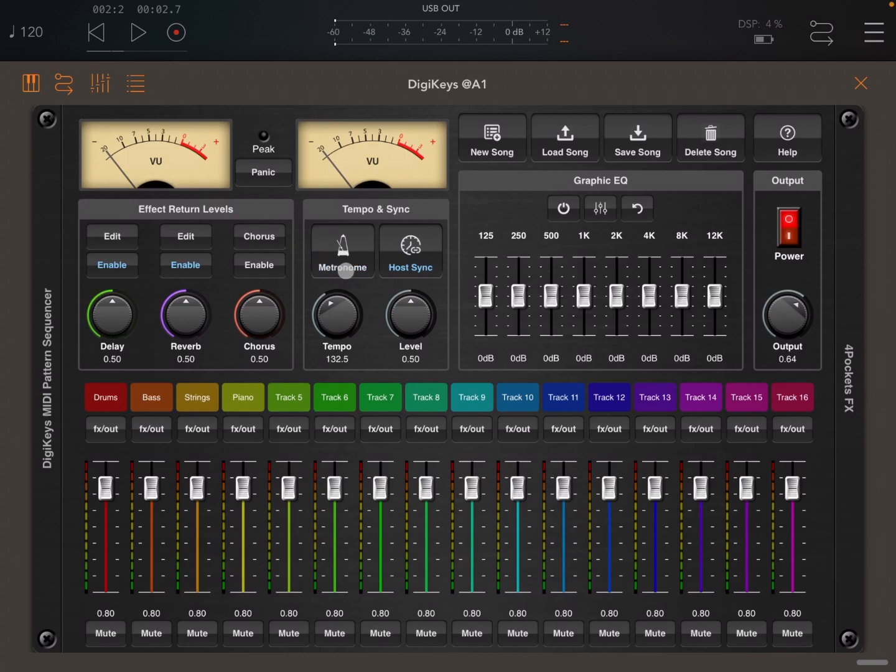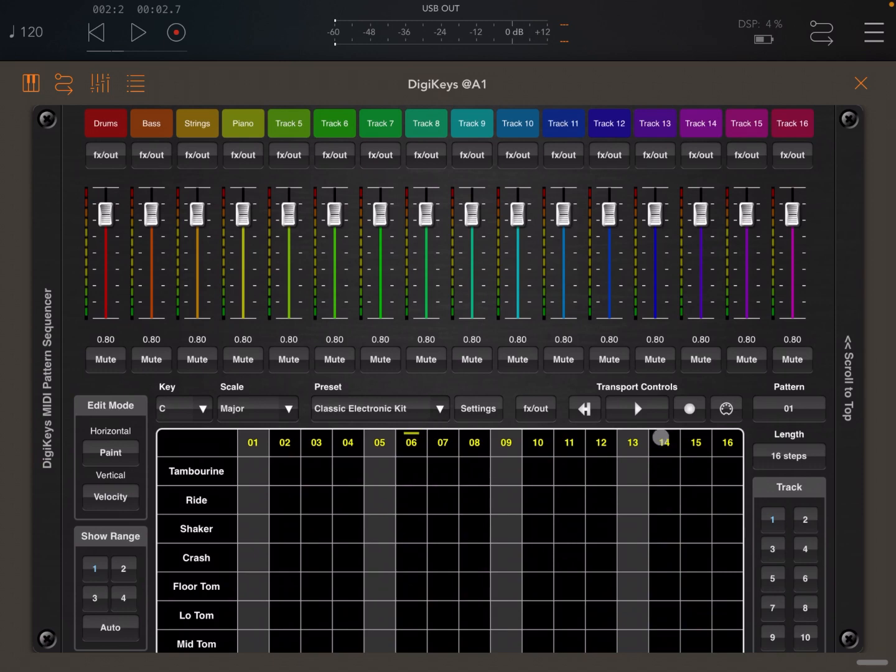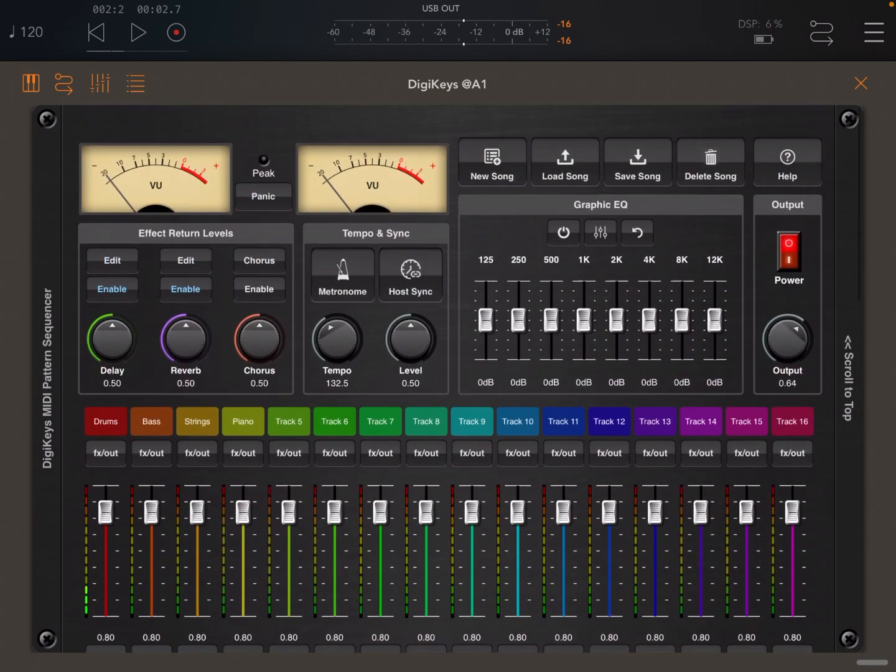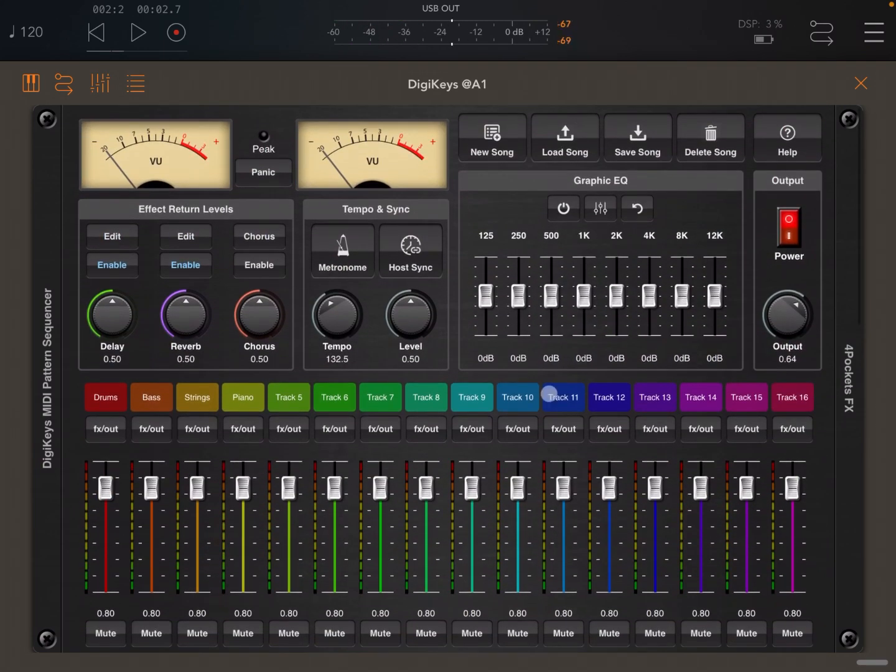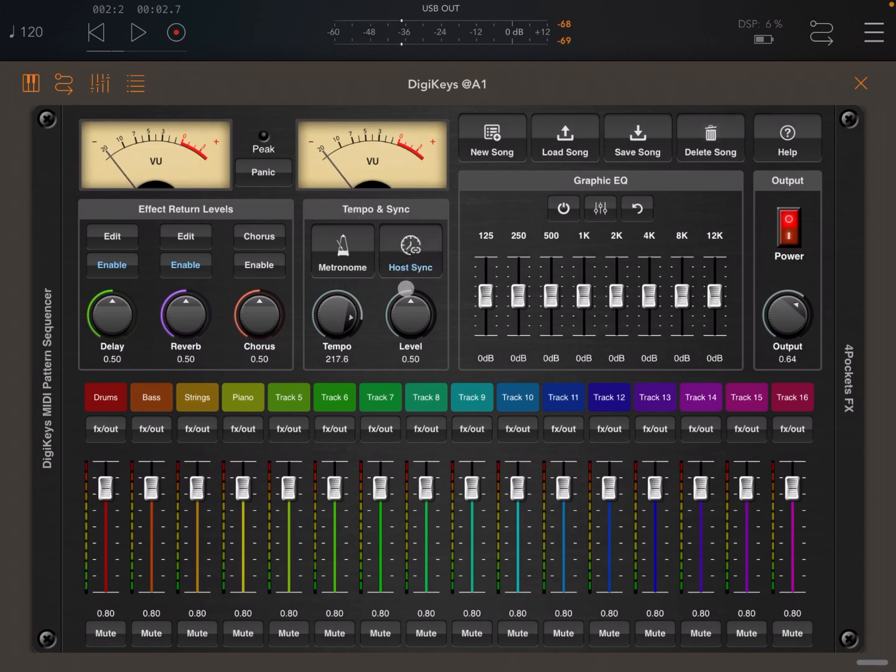If instead you want to change the tempo yourself, disable the host sync and use the internal transport controls. Then you can use this control to change the tempo. Click host sync again, it will disable the internal transport control and now you can use the AUM controls again.